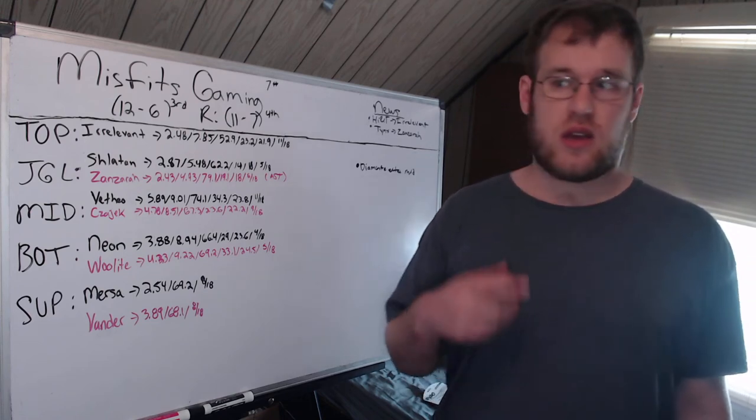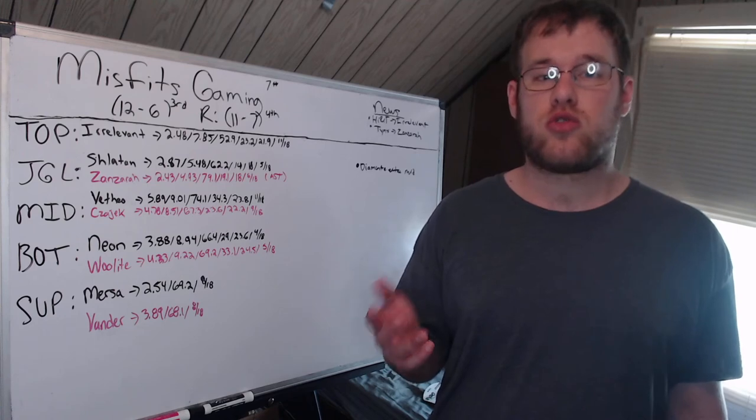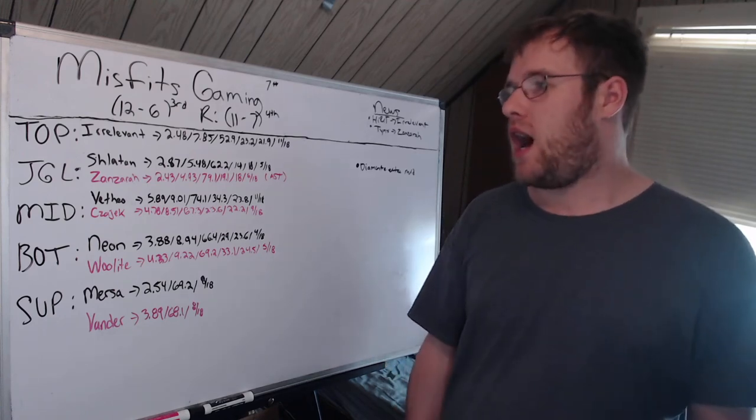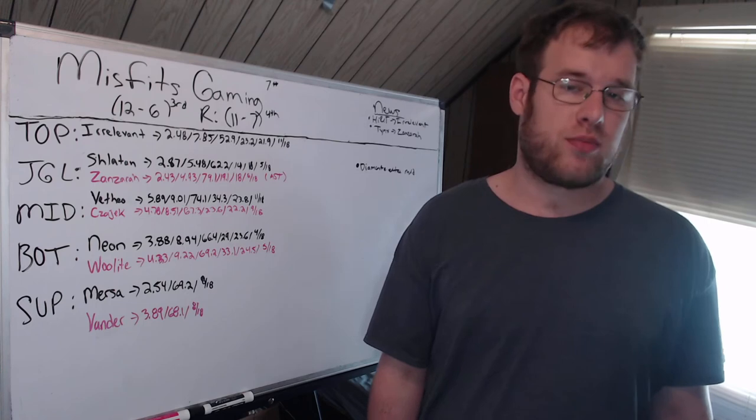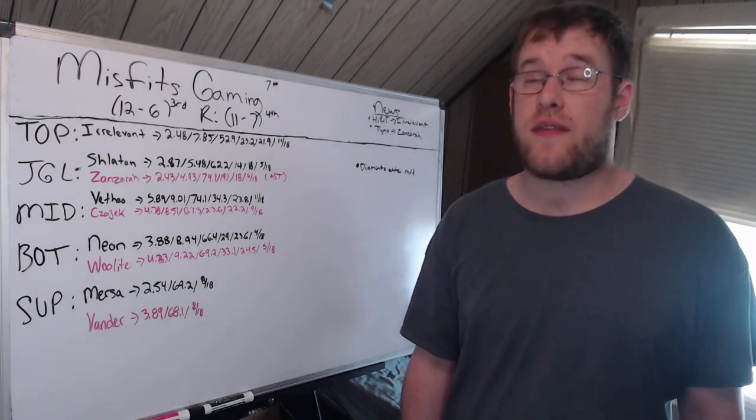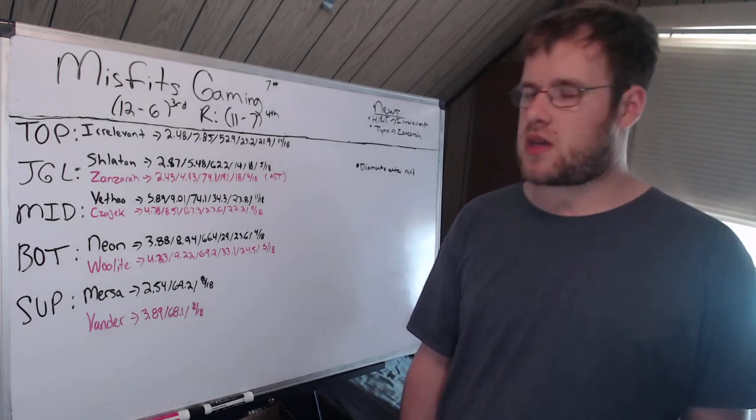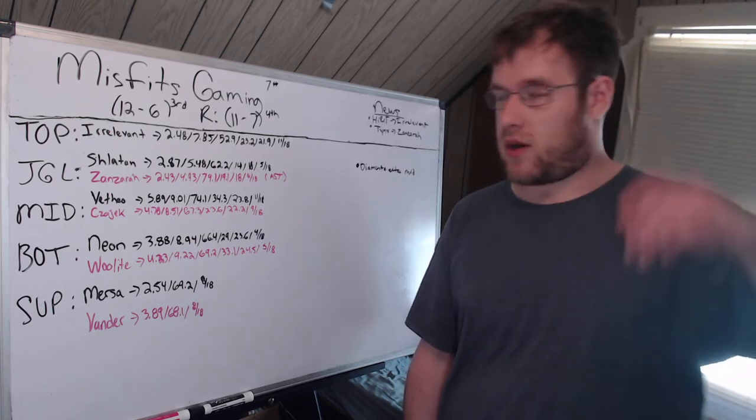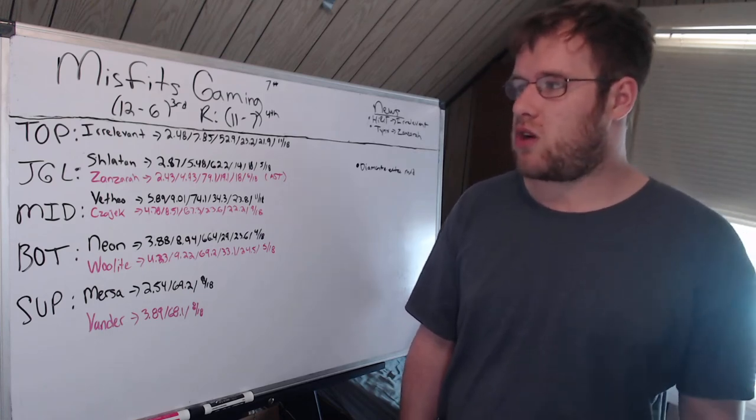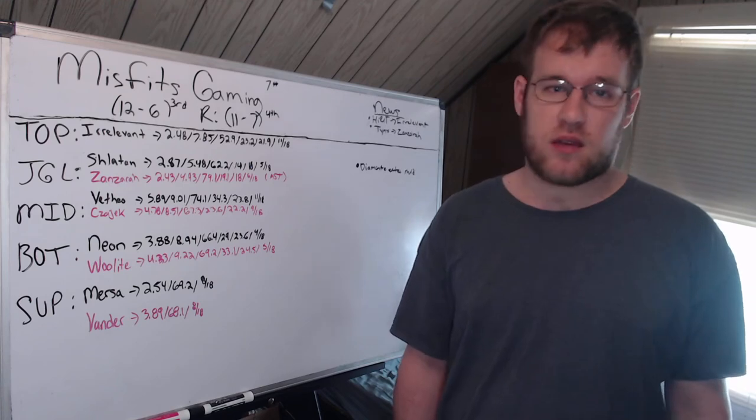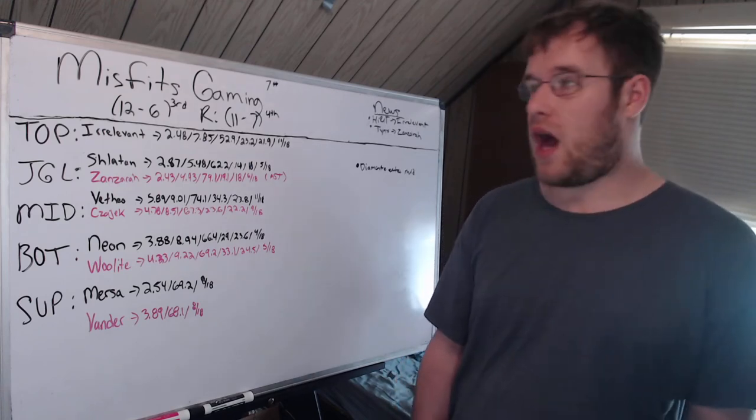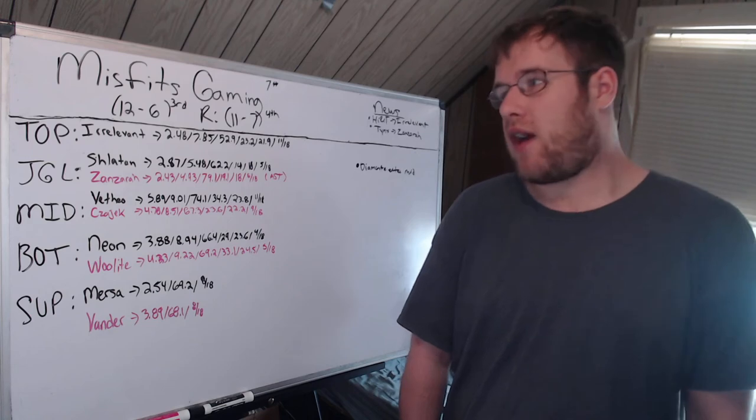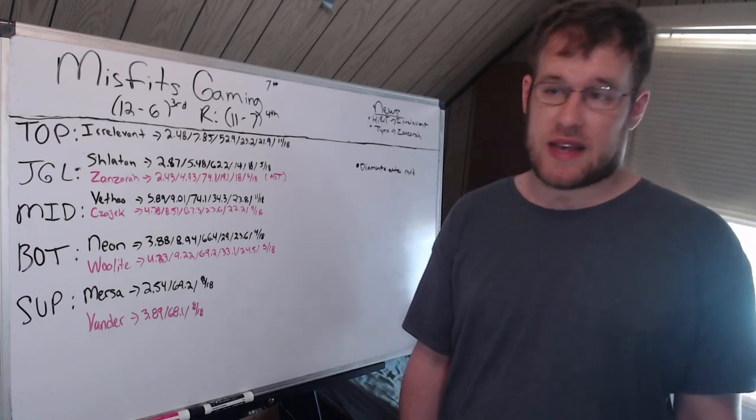Allowing Hirit to go to the wayside and starting Irrelevant. I went over this when the move was announced in my news and notes video. They are dropping down. I don't understand why they made this move.